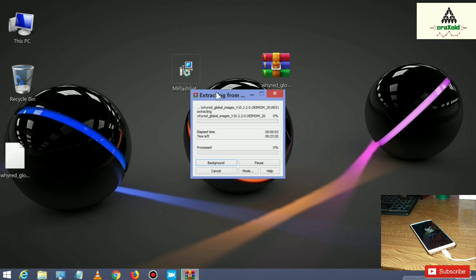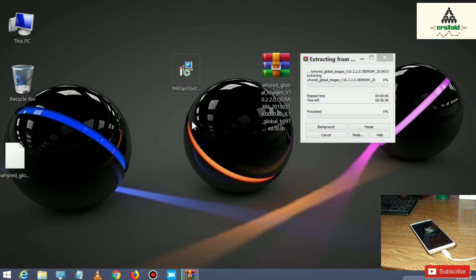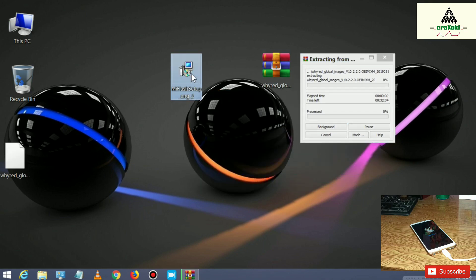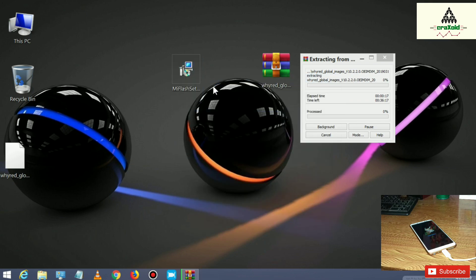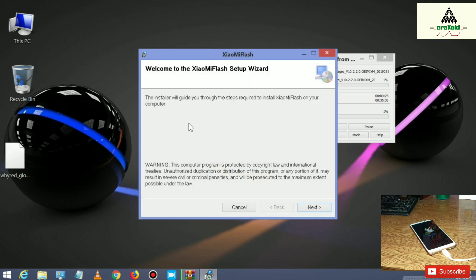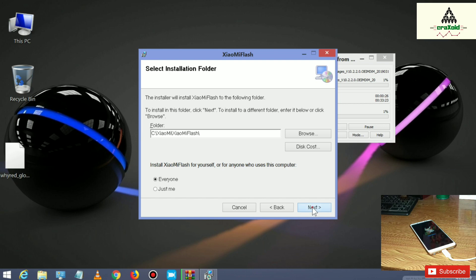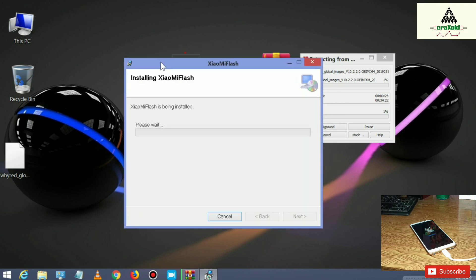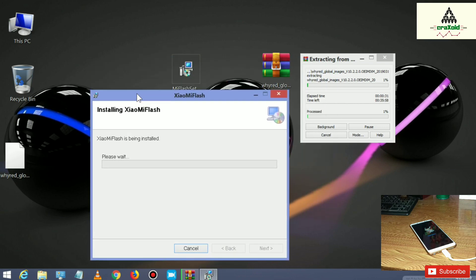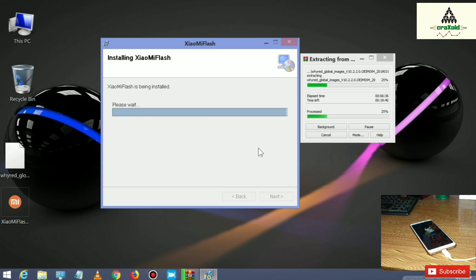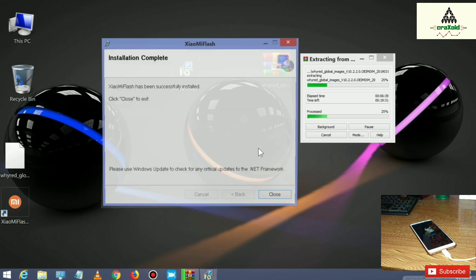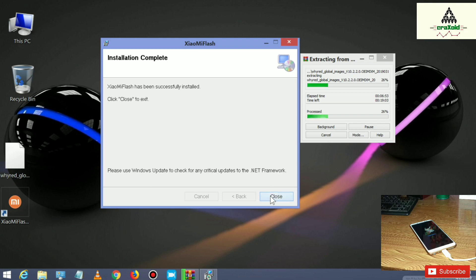While the ROM is extracting, we can install Mi Flash Tool. Right click on it and click on install. Click the Next button multiple times and Mi Flash Tool will be installed.